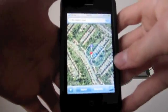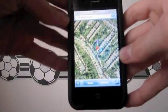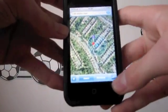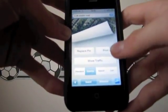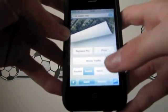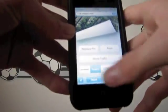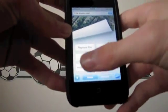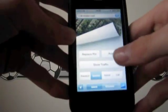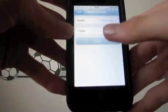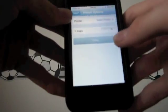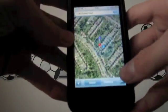Another new feature is in Maps. Normally if you're on this page and you click this little button here, you'll be able to replace a pin if you dropped one, show traffic, and switch the map type. You can now also print what you can see on your map — you can choose a printer and choose the amount you want to copy, then print.